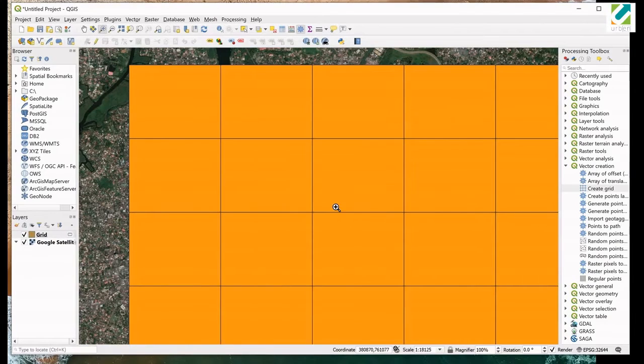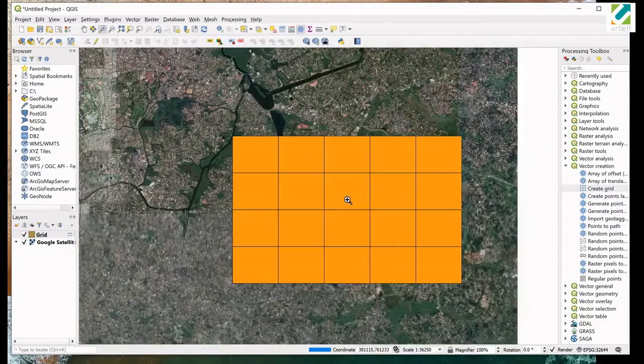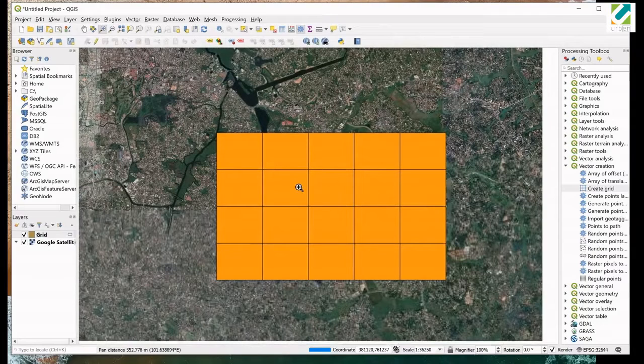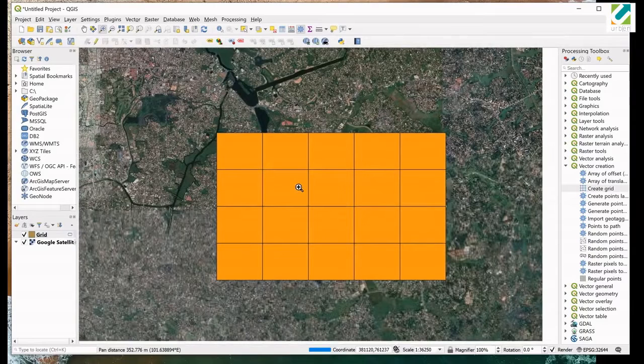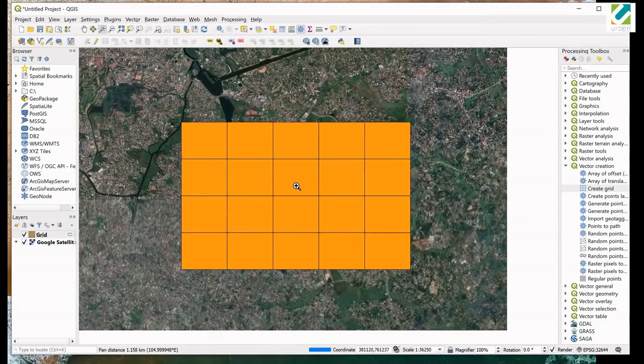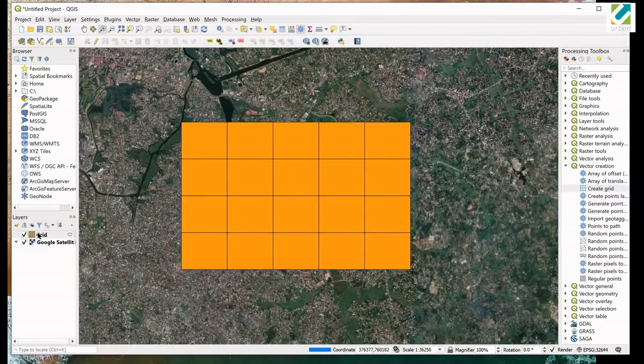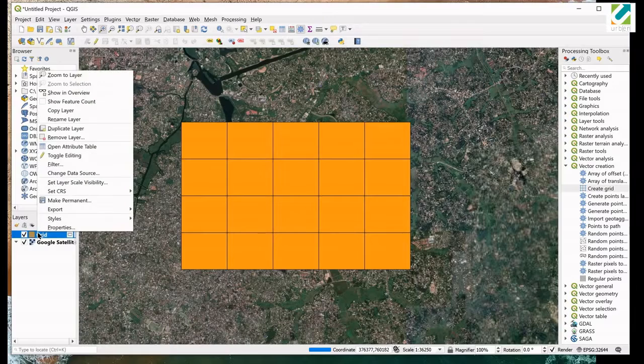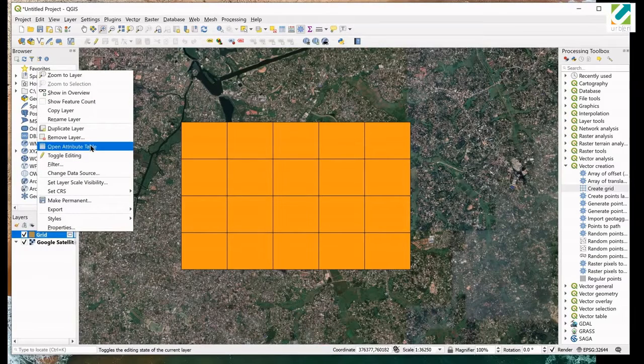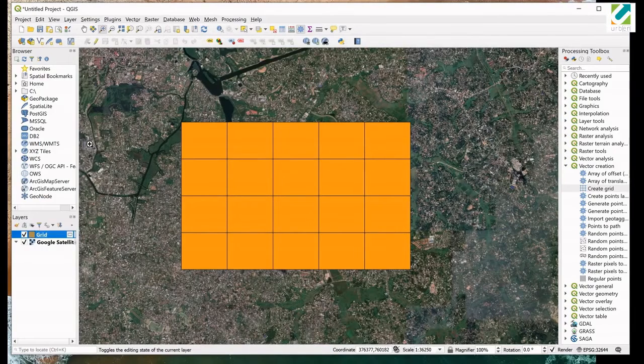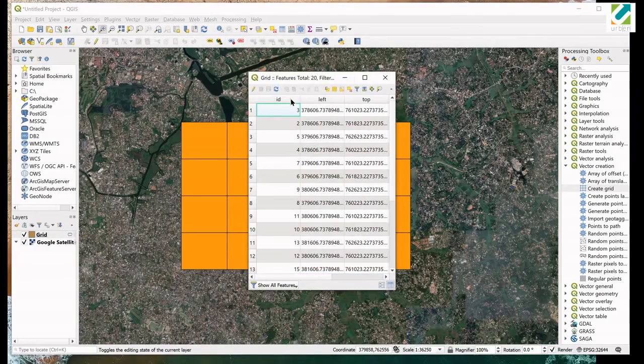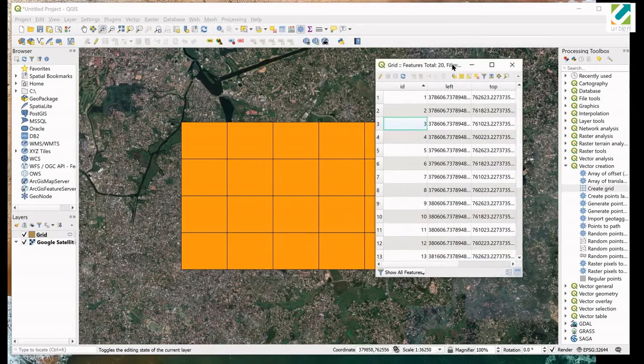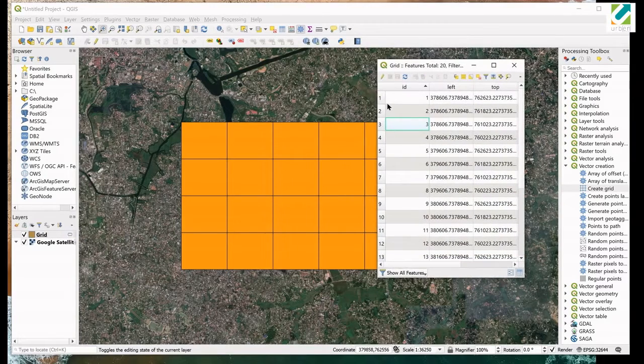Now we have a grid covering our area of interest. Each of these rectangle is assigned a unique number. To see them, open the attribute table of the grid layer. Right click on the grid layer and select open attribute table. You can find the unique values in the field, ID. Select a row to highlight the corresponding rectangle.